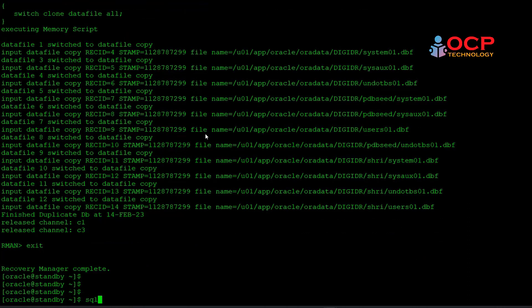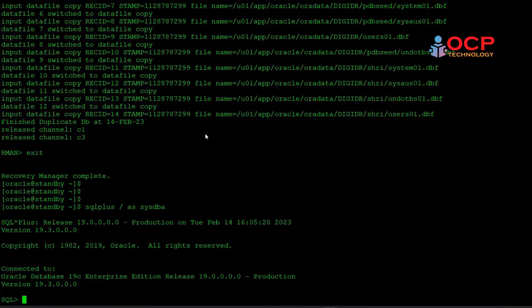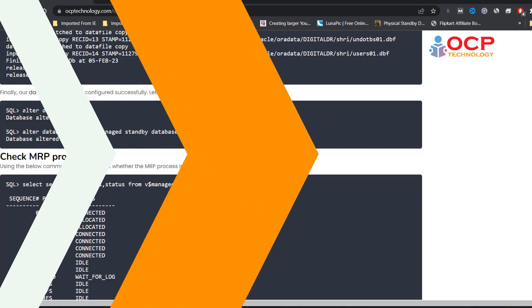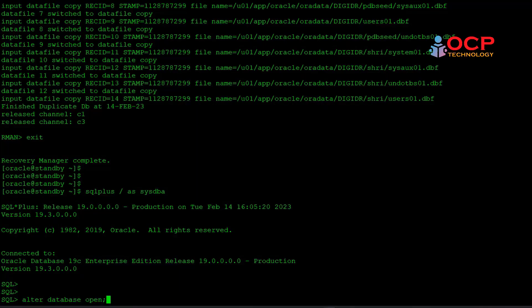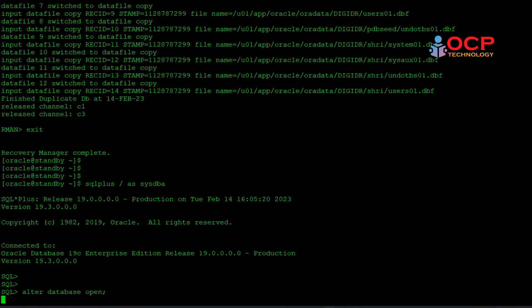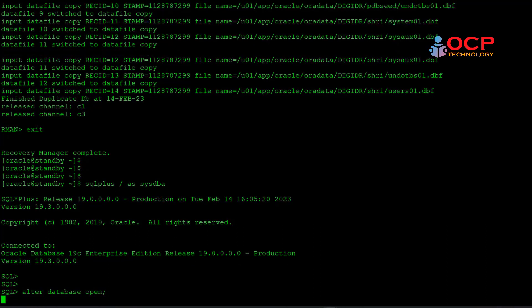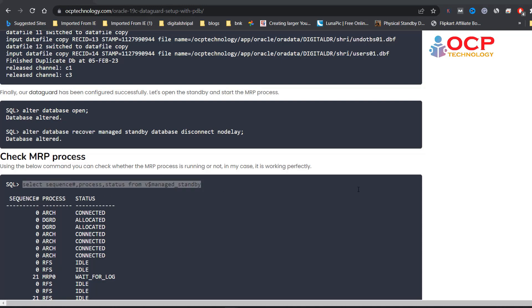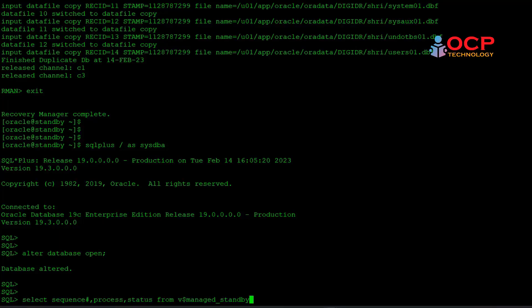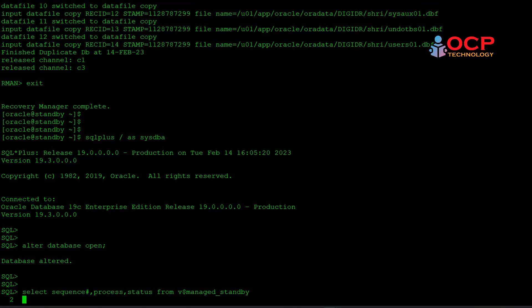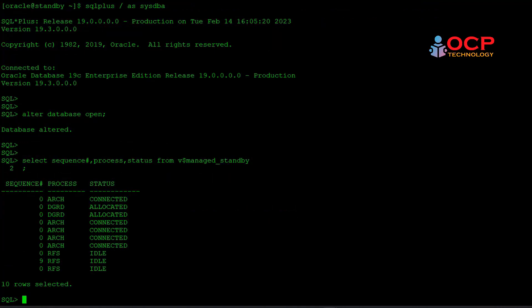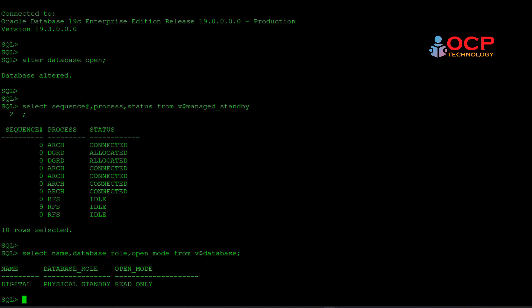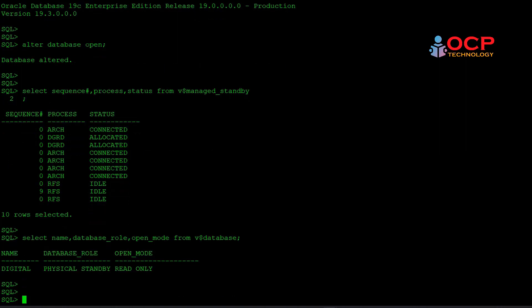And login into the standby database, and then open the standby database. Finally, it is open. Let's check what is the current background process running for the standby machines. You can see RFS is running. That means our data is working perfectly. Let's check the database role also. See, this is physical standby and read-only mode.